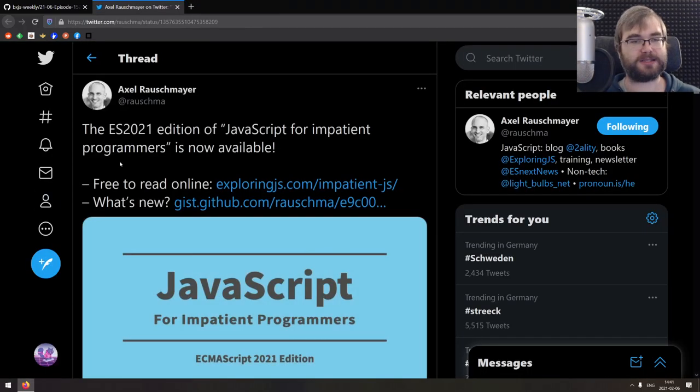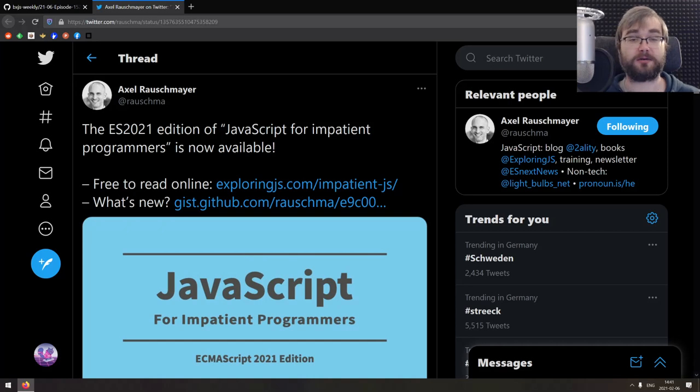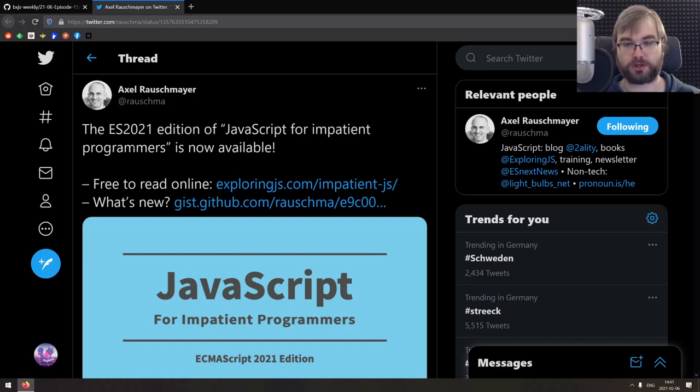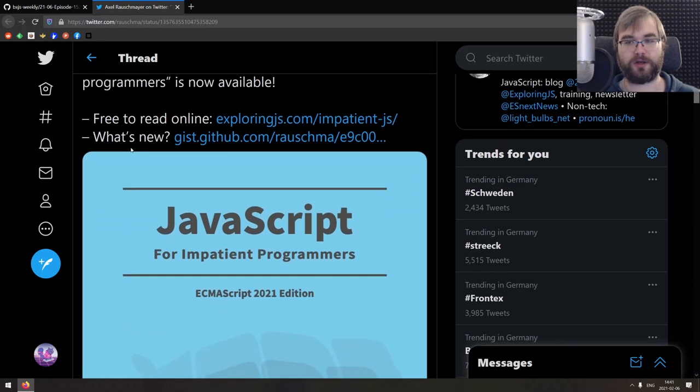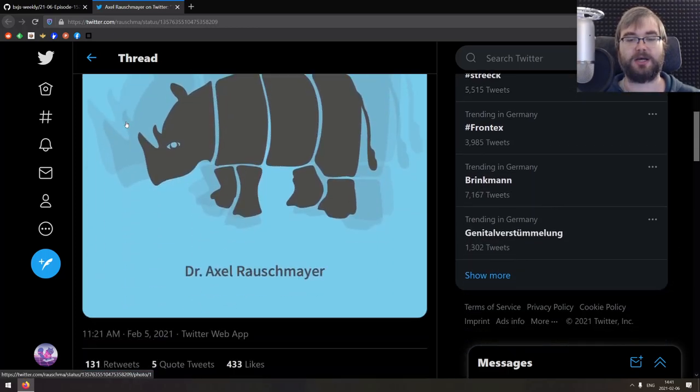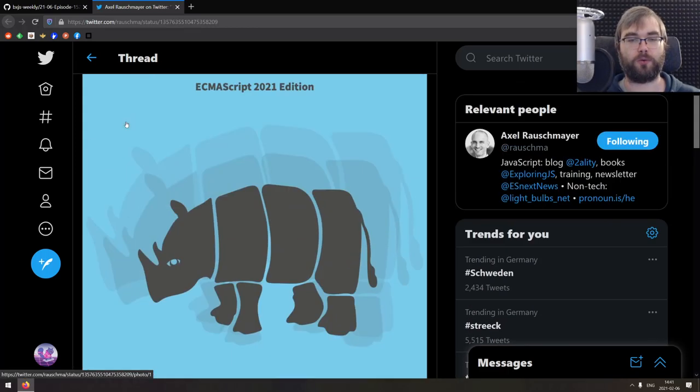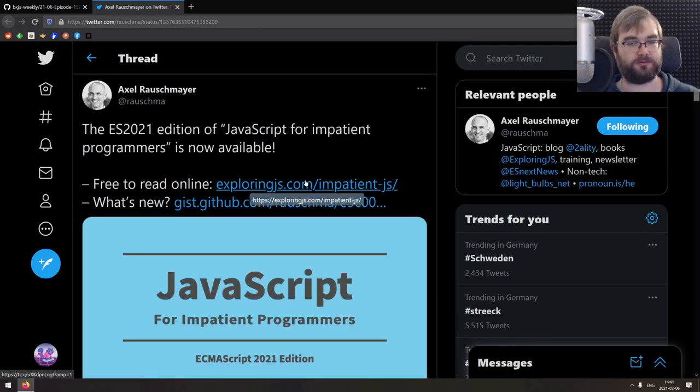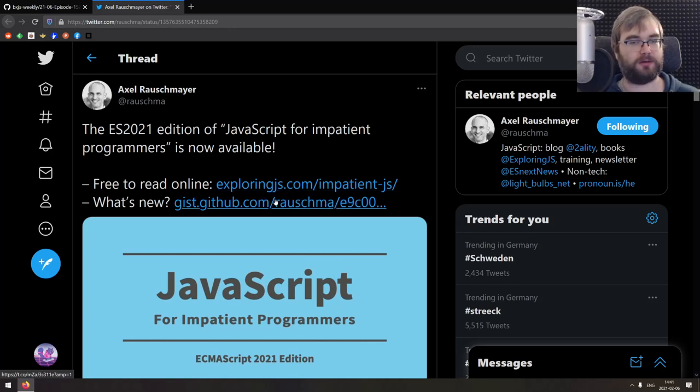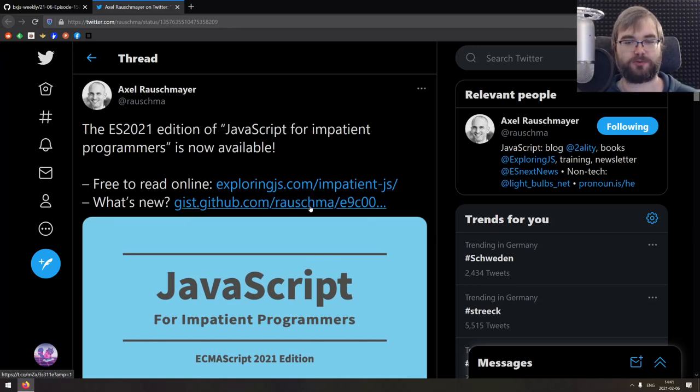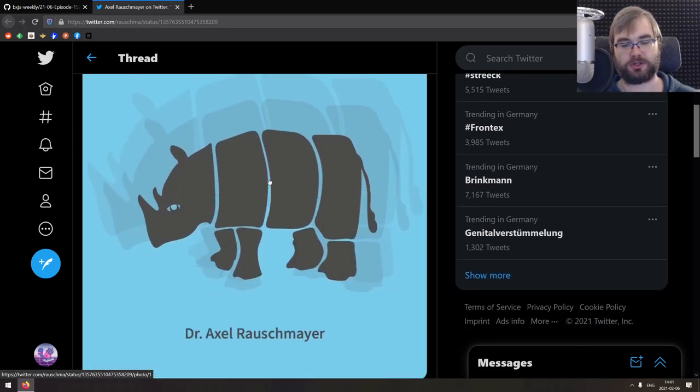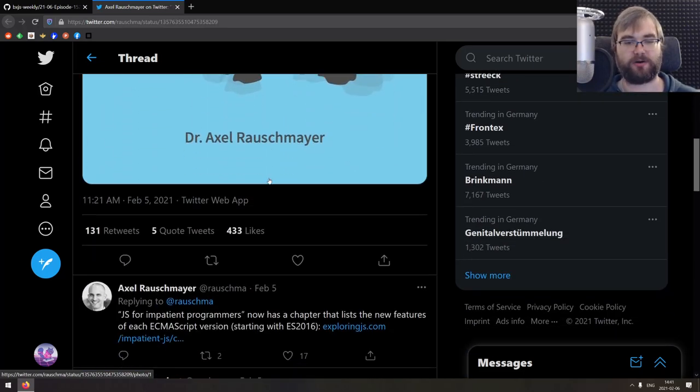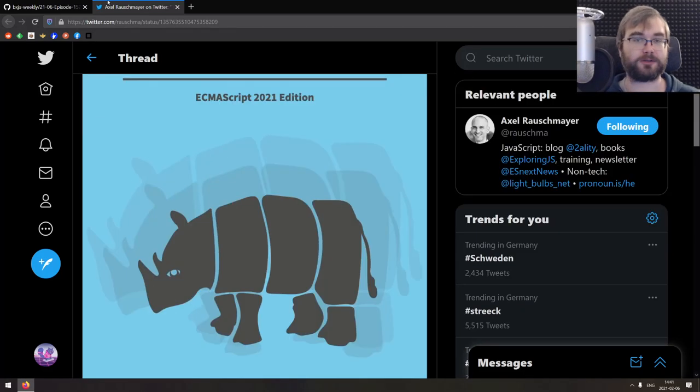And the last thing got here is announcement from Dr. Axel Rauschmayer on his book JavaScript for Impatient Programmers. There is now an ES 2021 edition with all the new JavaScript features added. So if you want it, first of all, you can read it online for free if you want to. And if you like it, just buy it and support it. It's pretty great. Again, his content is generally very awesome. So do check it out.